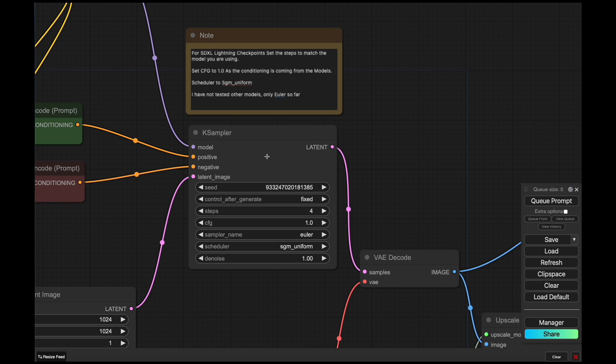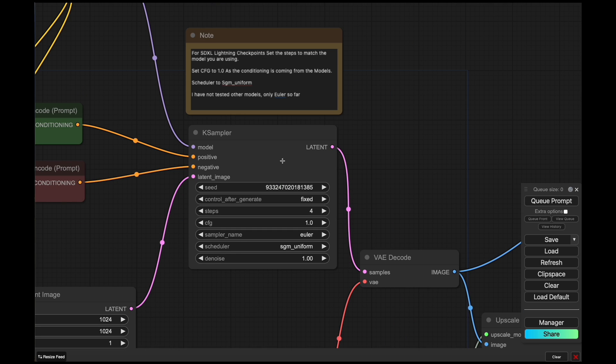The important thing you need to do now is there are a few settings we need to configure in the KSampler. We need to make sure that the steps matches up with the model that you're using. So if you're using the four-step, make sure you're set to four steps. If you're on the two-step model, make it two. And if you're on the eight-step, make it eight.